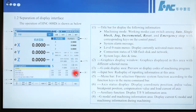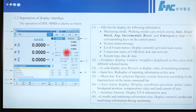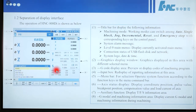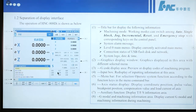Number 7 is the TFS status — auxiliary function display. TFS information area is shown here. Number 8 is the G-mode and machining information area, which displays current G-mode and machining information during machining.